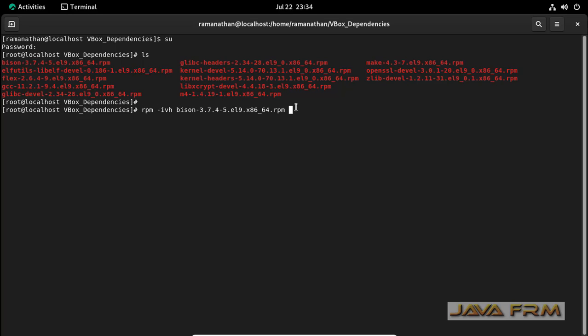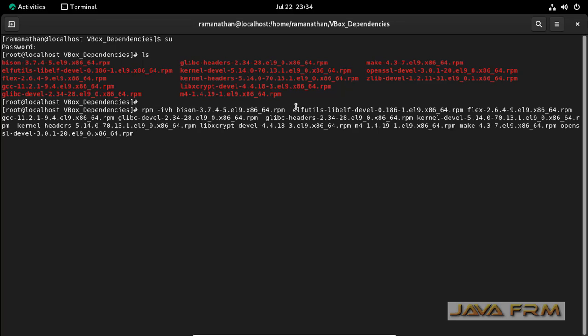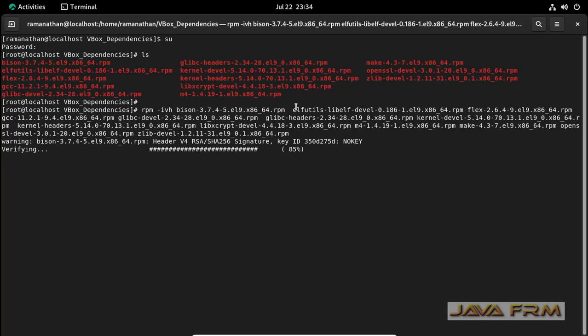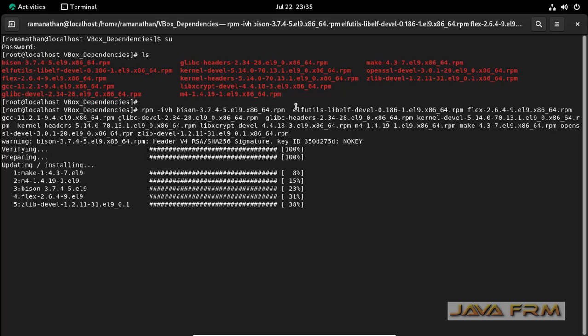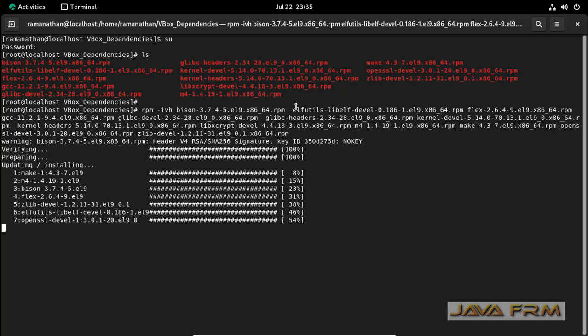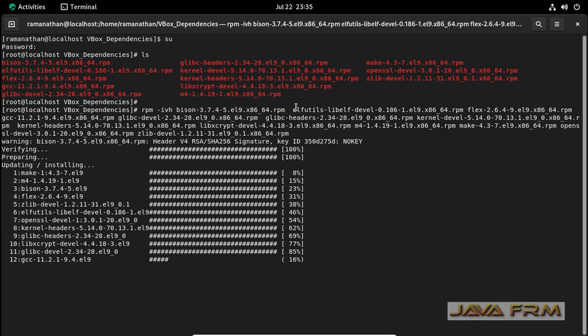I am going to install these 13 packages in a single shot. Login as a root user. Only root user can install the RPMs. This is the command for installing RPMs. In single shot I am installing all these RPMs. Around 13 RPMs is required for VirtualBox.